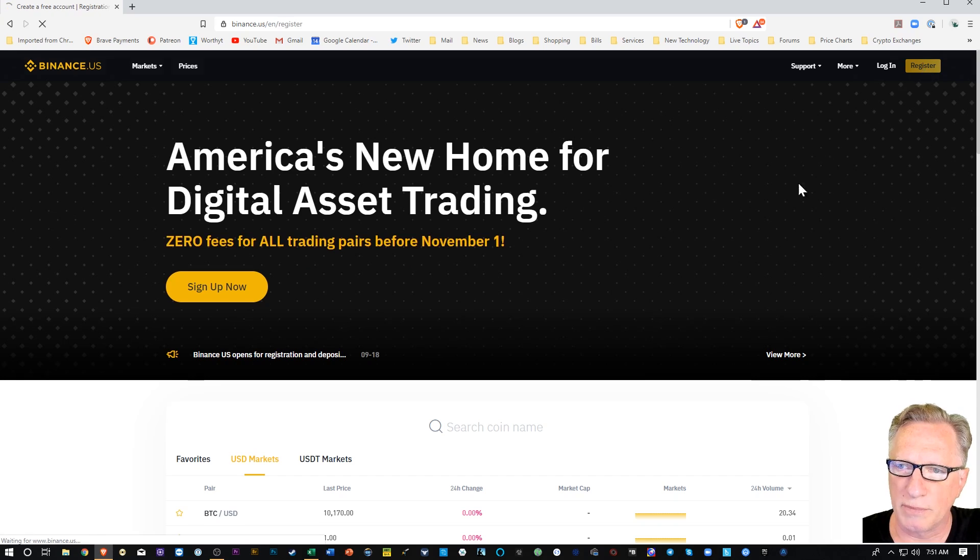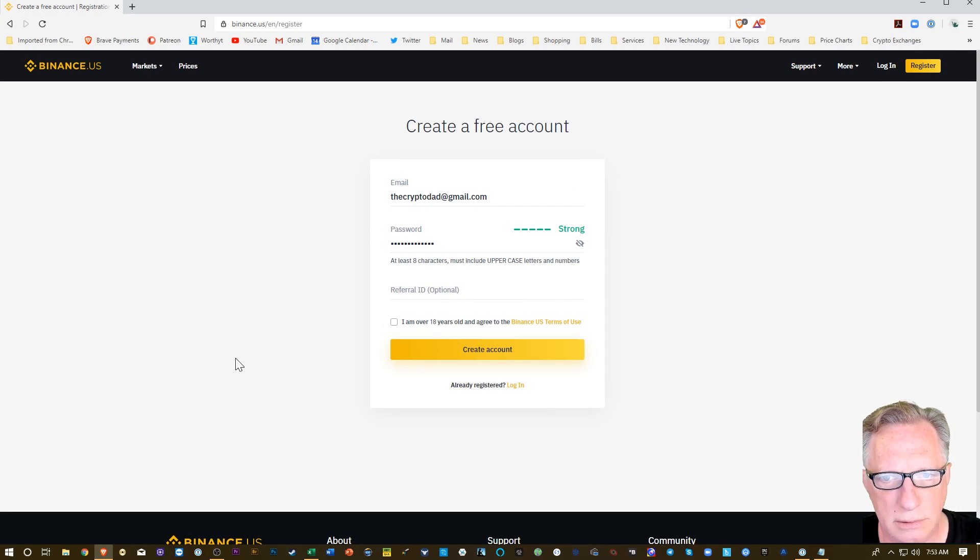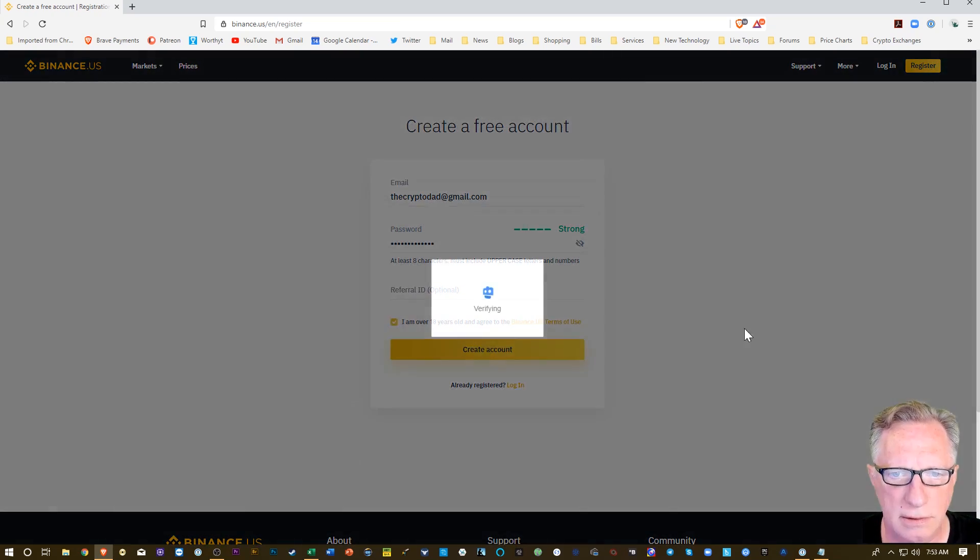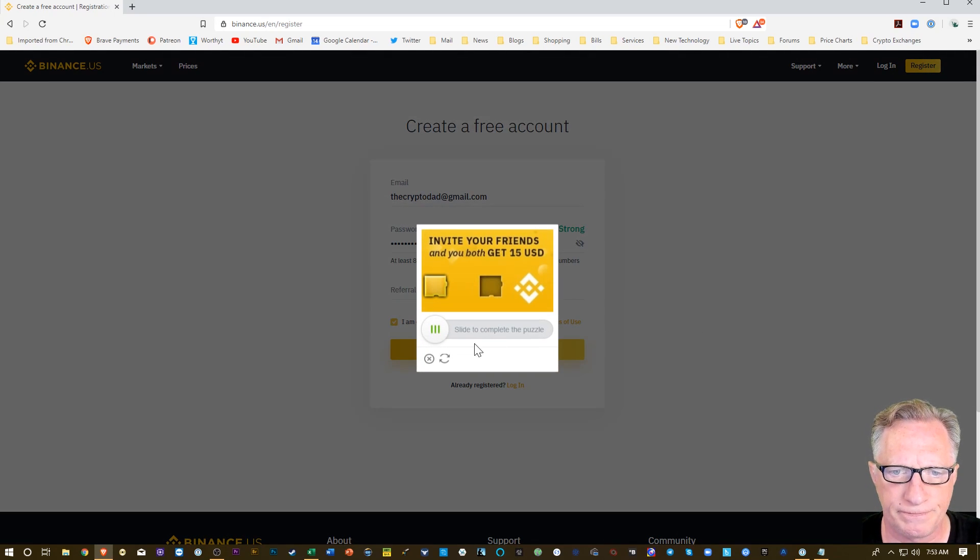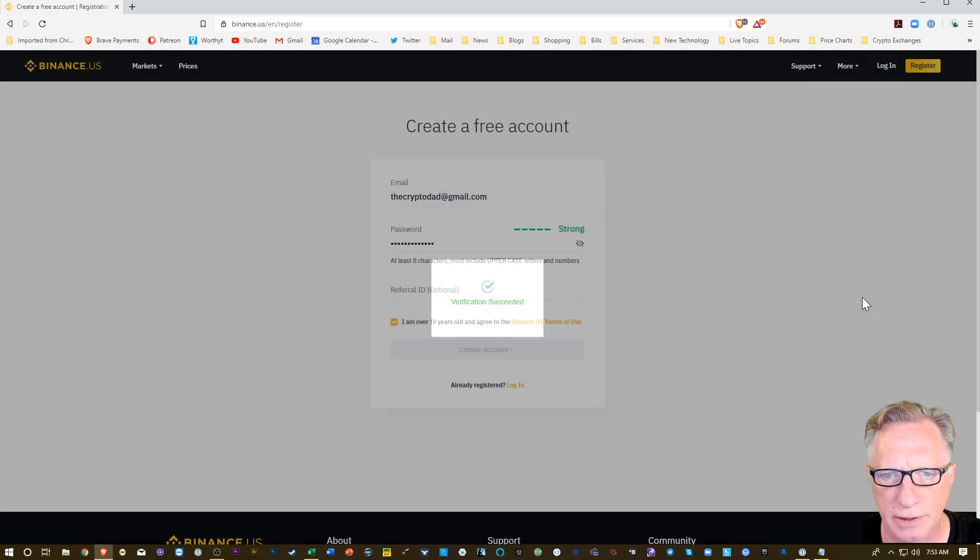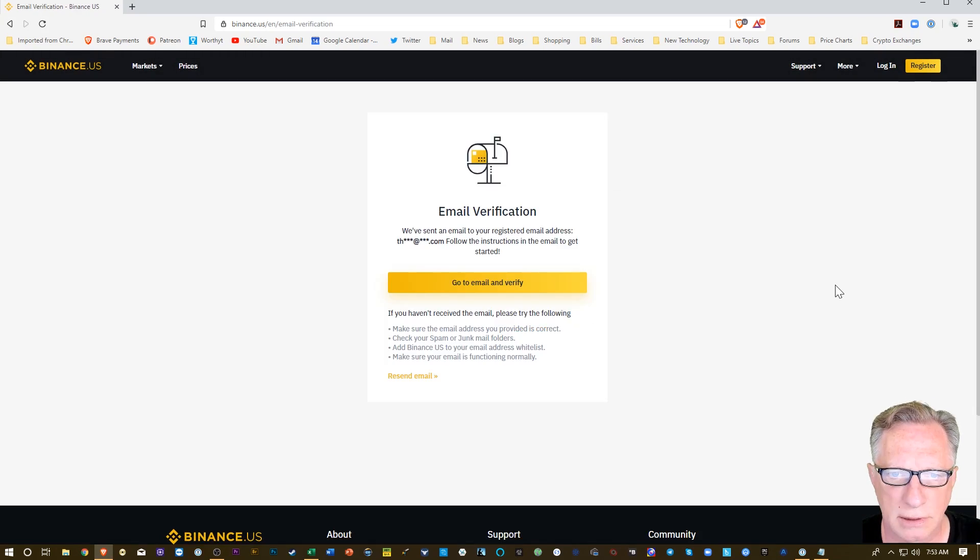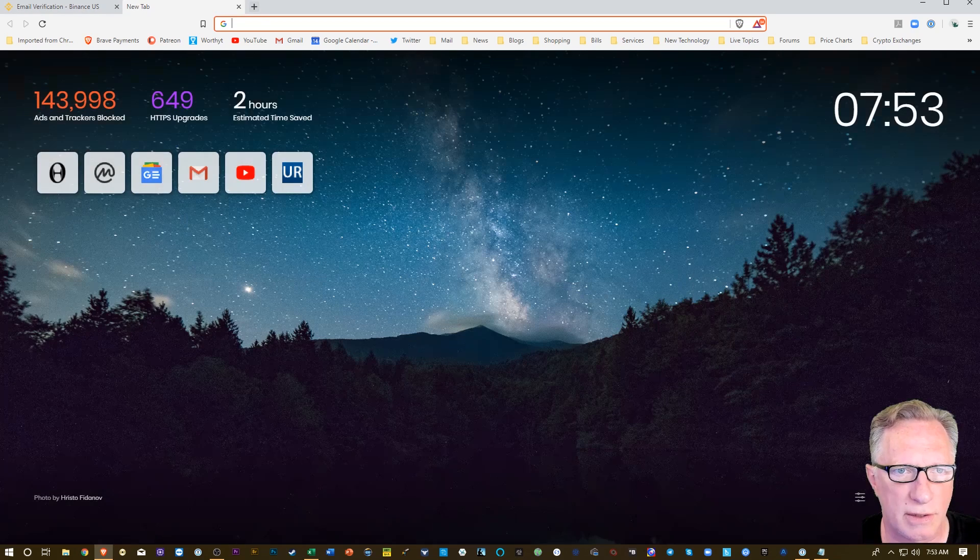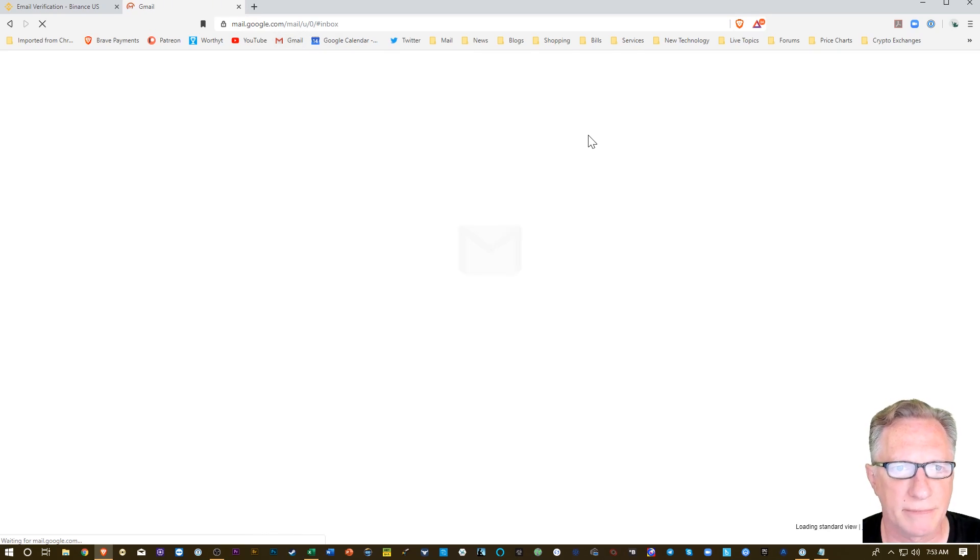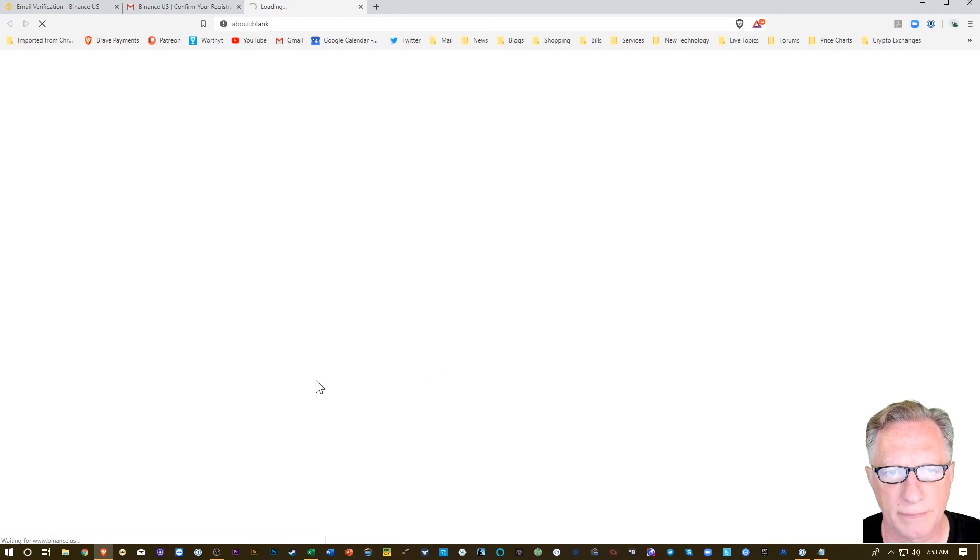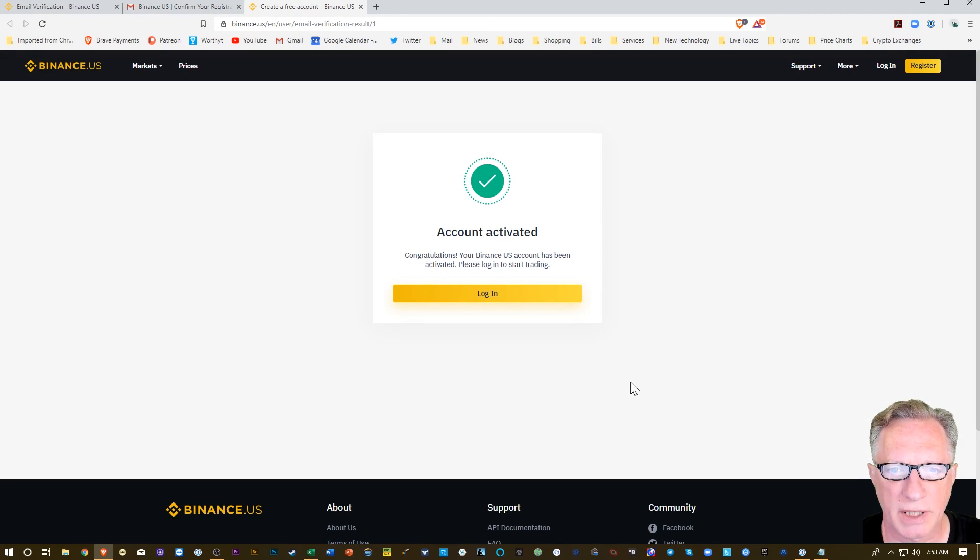So I'm just going to register. I'll say that I'm over 18, do their little thing. Alright, they're going to send me an email to confirm that, so I'll just open another tab there. We'll confirm that and there we go. We got an activated account. Let's log in.